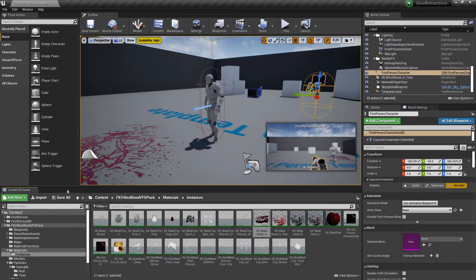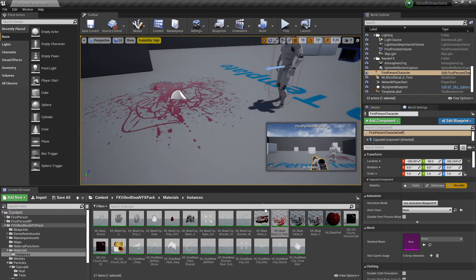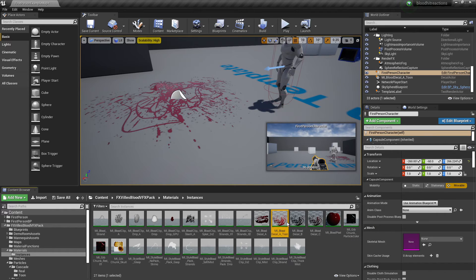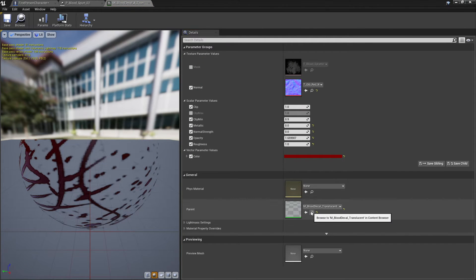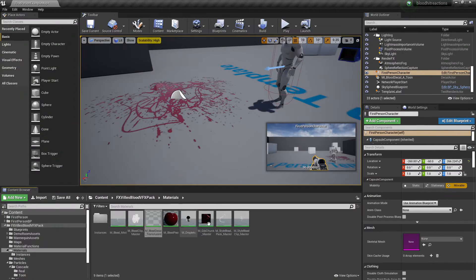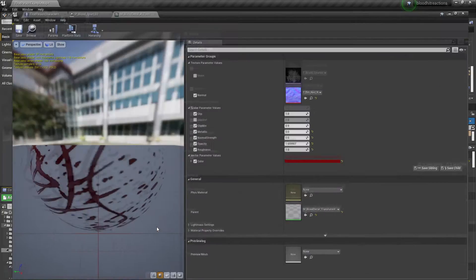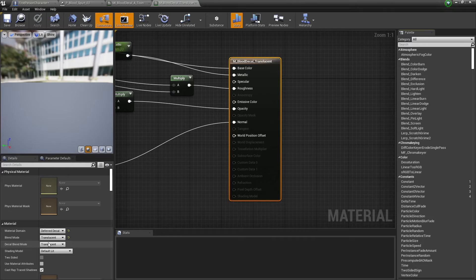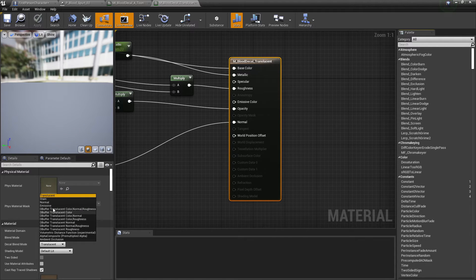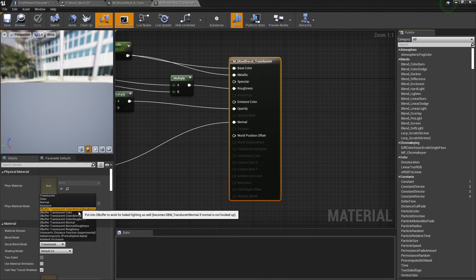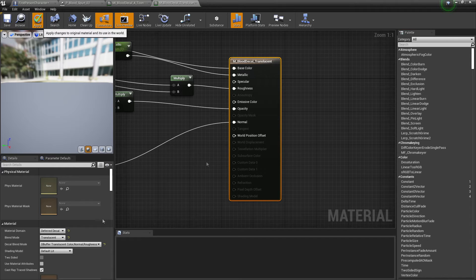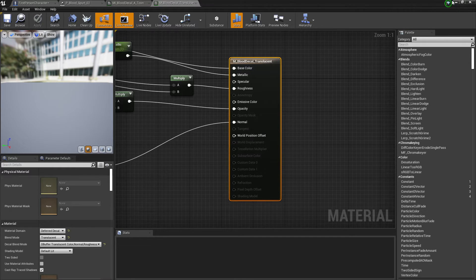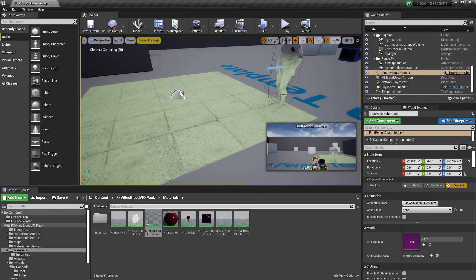And also just a tip for decals, so this may happen in any project. I found that the decal doesn't look very clear. If your decals aren't looking very clear, what you want to do is just go to them, go to the material which has the decal, and under decal blend mode just change it to deferred translucent color normal roughness, and that will just make your decal look a bit clearer because I was having an issue with that. So that tip just made the decals look a bit clearer.